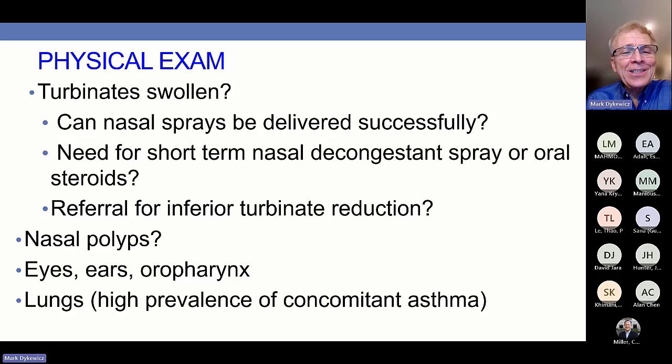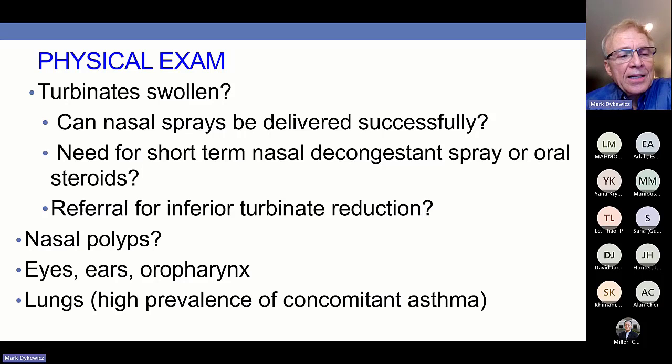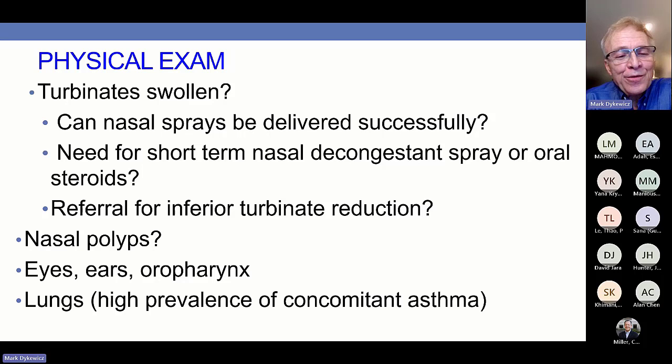Look at the turbinates — can you deliver nasal sprays up there effectively? Do you need to use a short-term nasal decongestant spray or even oral steroids to open things up enough so that nasal corticosteroids and nasal antihistamines can get up there? Are things so swollen that the patient may need referral for inferior turbinate reduction? Look for nasal polyps, and examine the eyes, ears, oropharynx, and lungs, given the high prevalence of concomitant asthma.